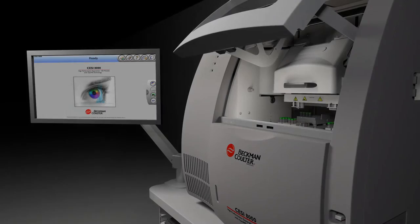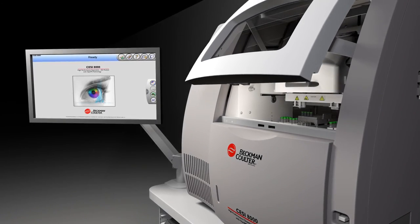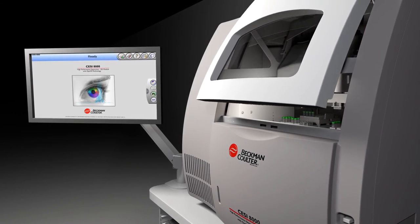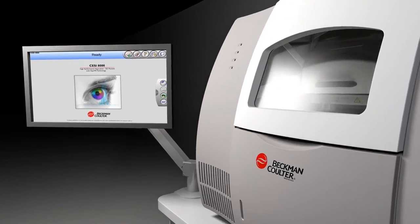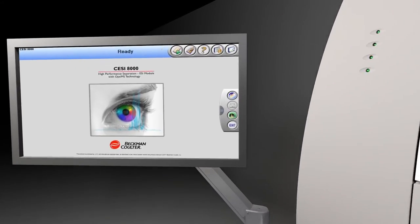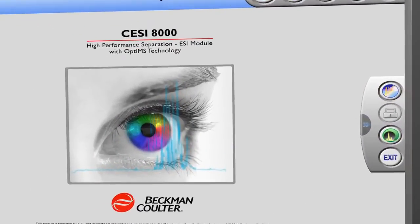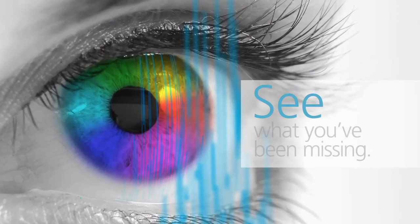The CESI-8000 comes with adapters that allow easy coupling to mass spectrometers. Isn't it time to start seeing what you have been missing?